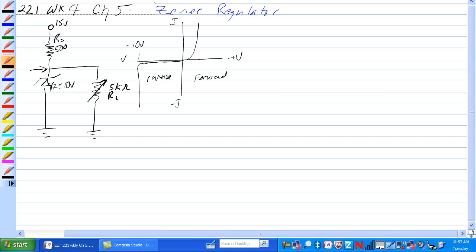So let's look at this, worst case current through this circuit would be like this. When the Zener is conducting, you will split the current here at this point through the RL and the Zener.